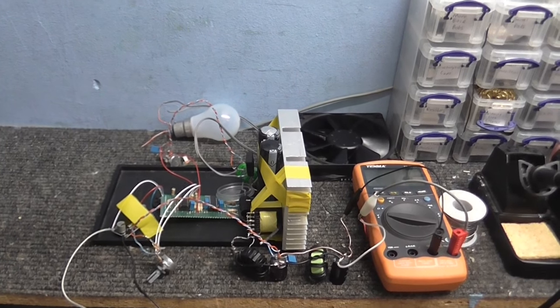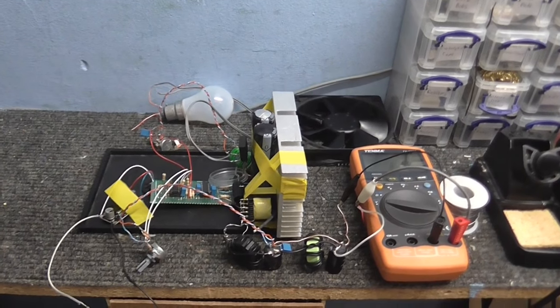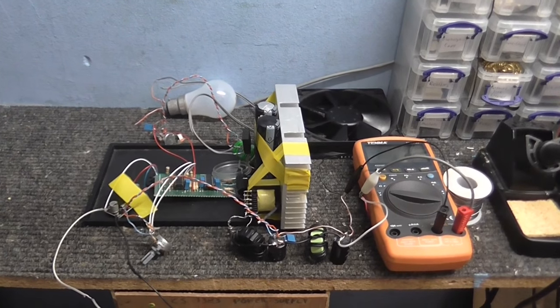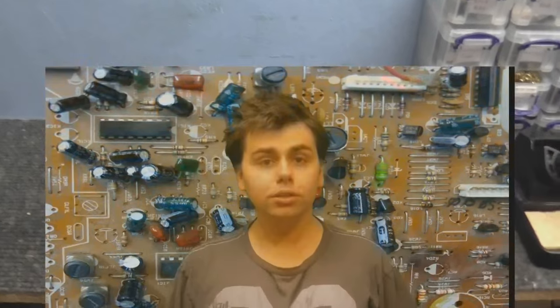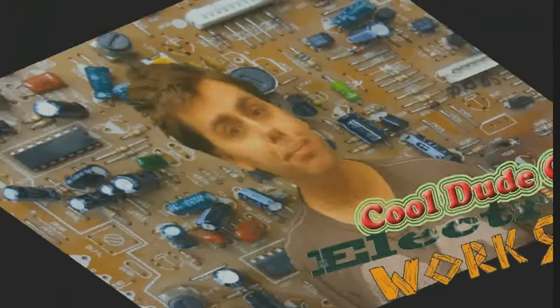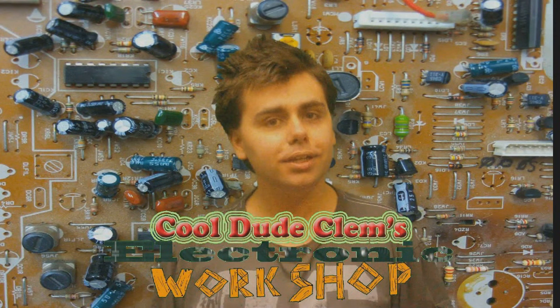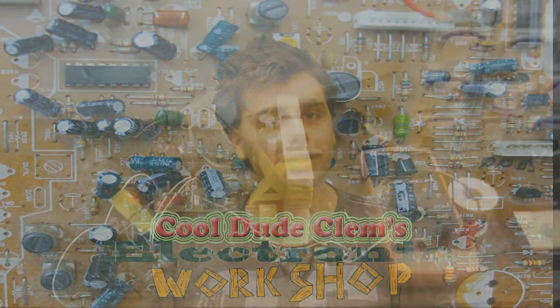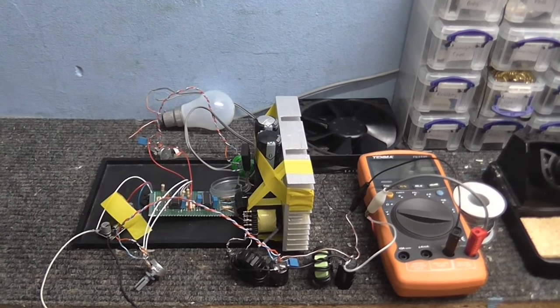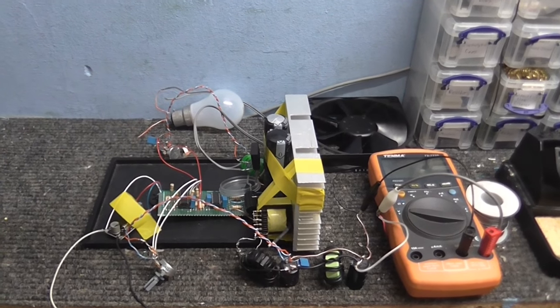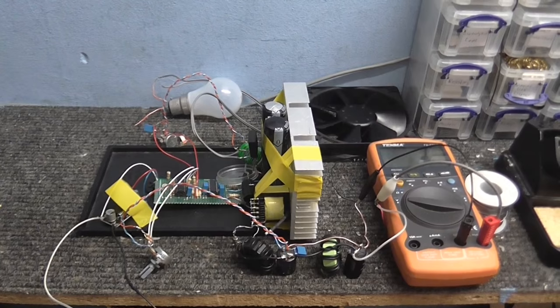Okay, and welcome to another episode of Cool Dude Clem's Electronic Workshop. Welcome to Cool Dude Clem's Electronic Workshop with me, your host, Cool Dude Clem. Anyway, today I'm going to continue the work on the homemade switch mode power supply project.